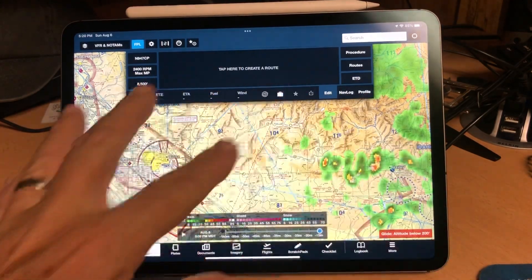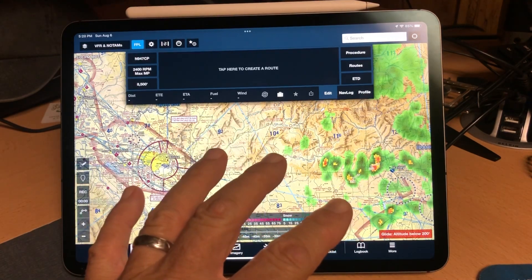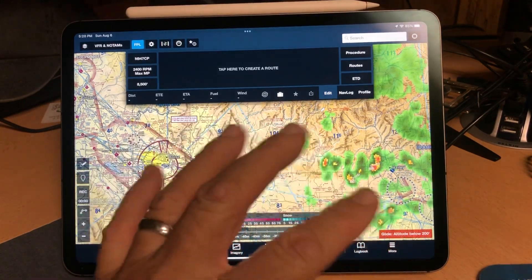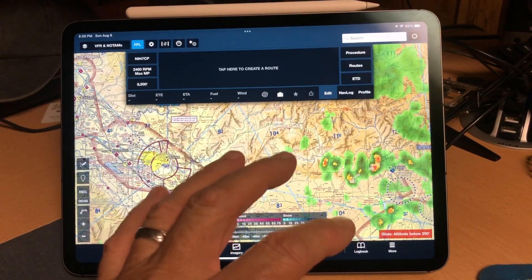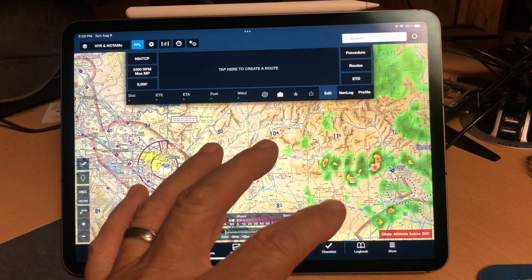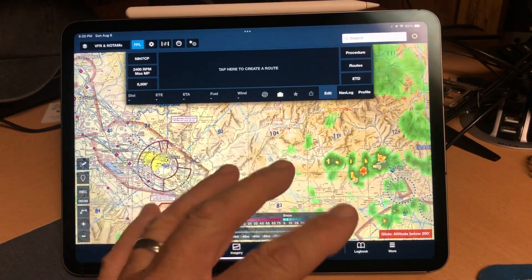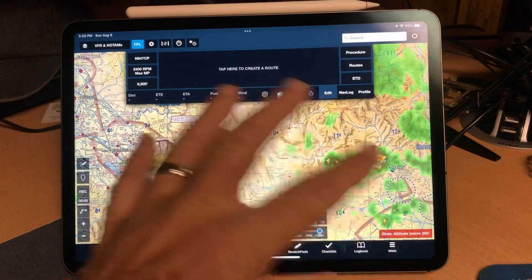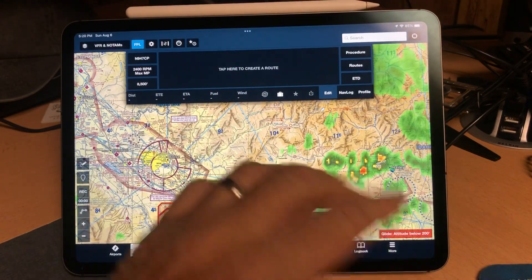If you're going to create a complicated route that has a lot of different waypoints in it, it's a lot easier to do it in ForeFlight and then convert it and upload it into the Garmin, than it is to sit at the G1000 and twist knobs and push buttons to get all of these things entered. This is a much easier interface to use.